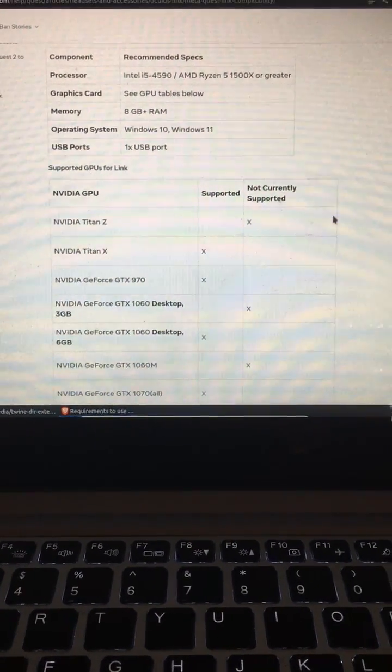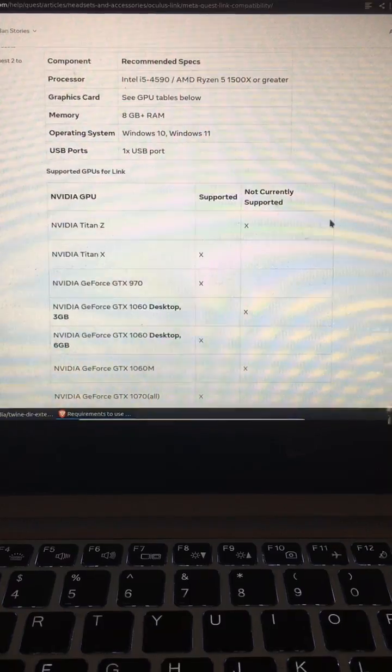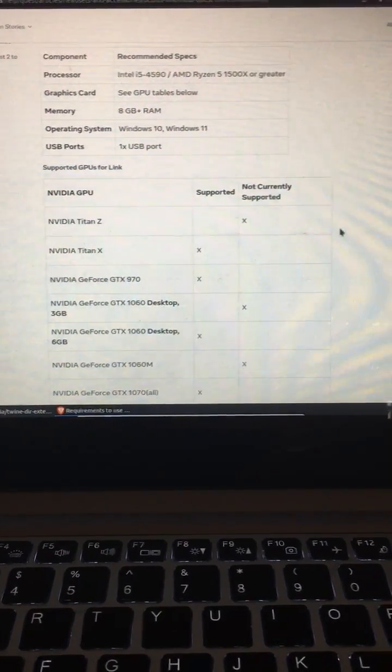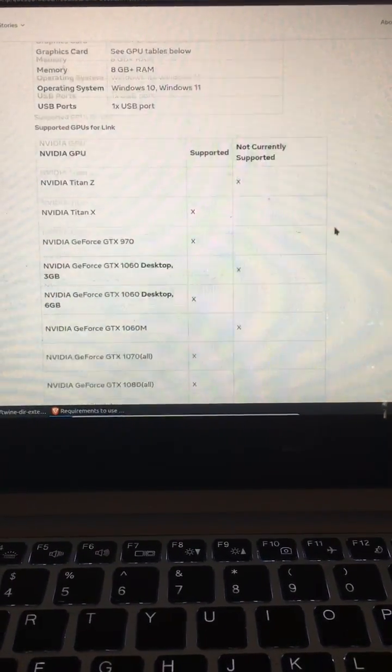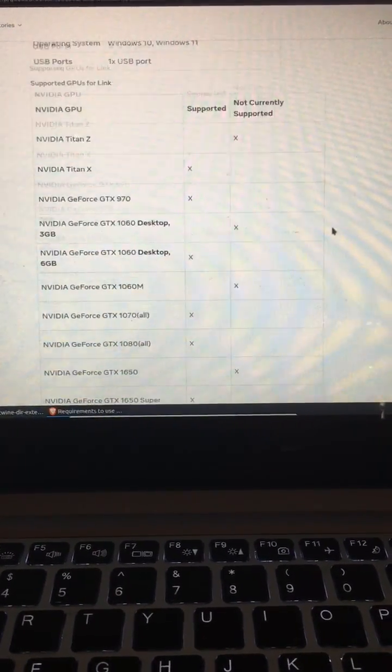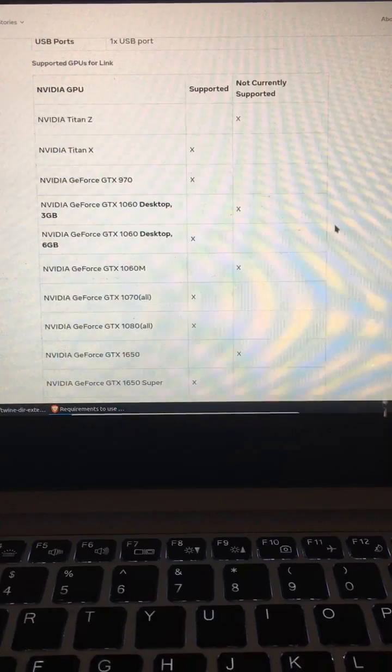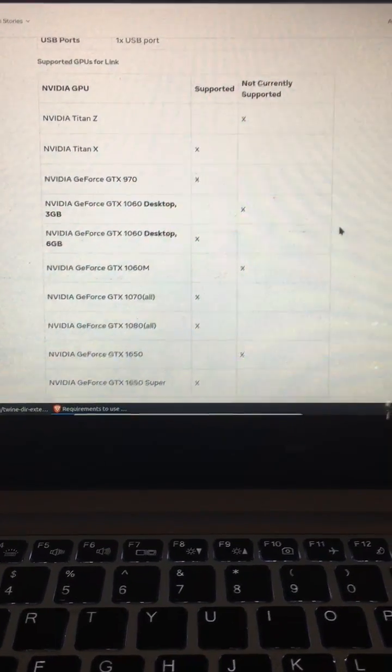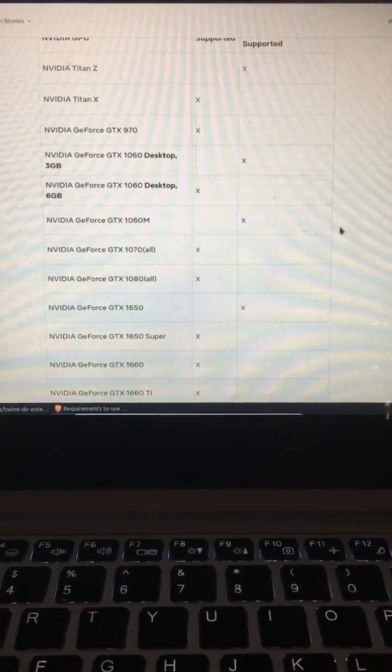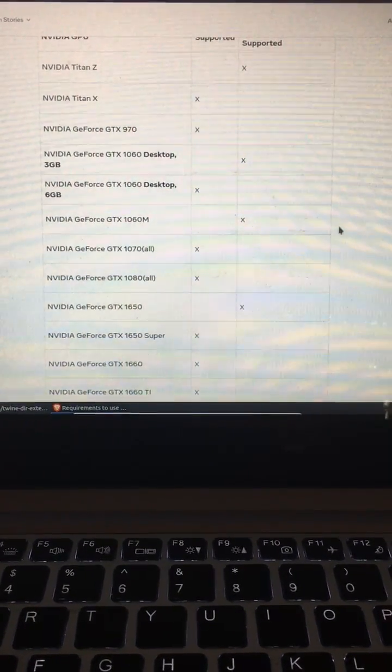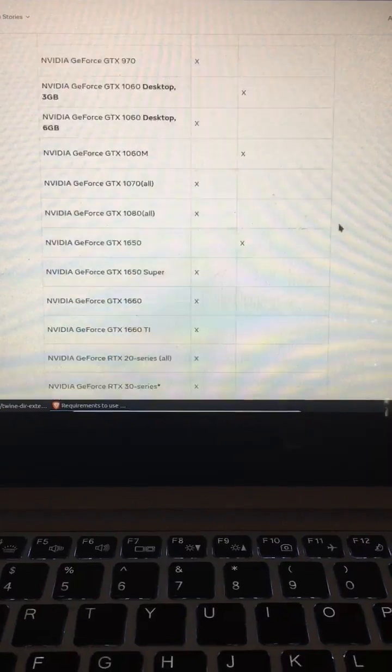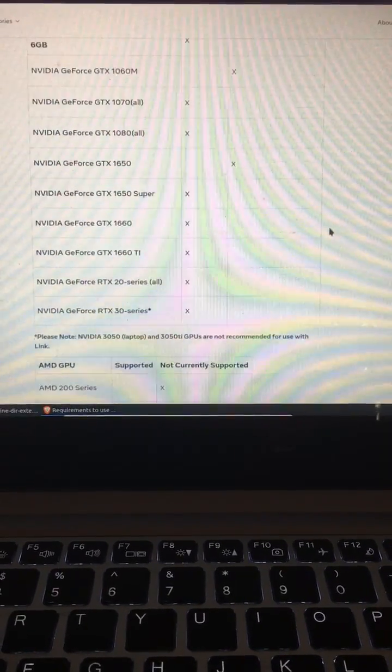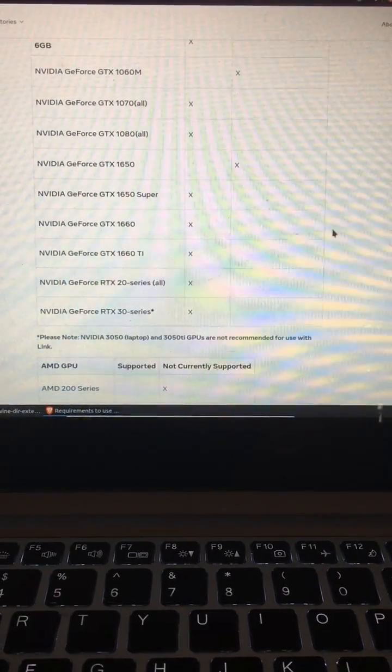Now, keep in mind, there are a bunch of different variables that could contribute to the headset not being able to connect to your PC, and this video is not an exhaustive view on how to do that.